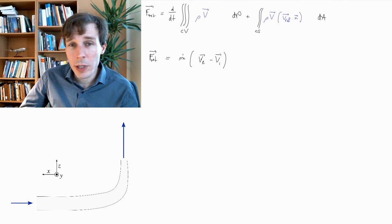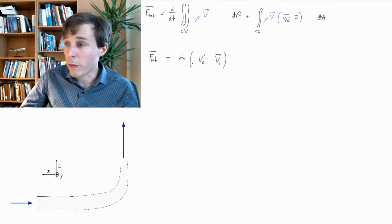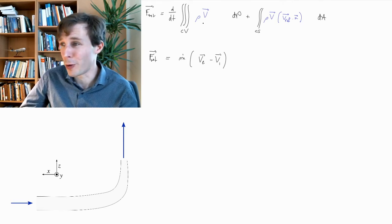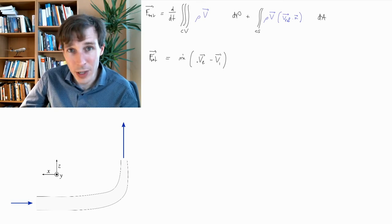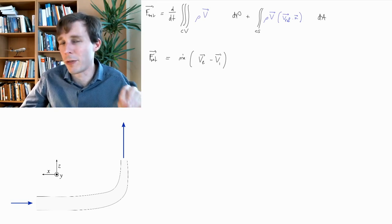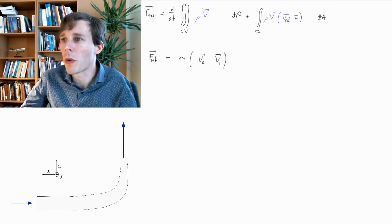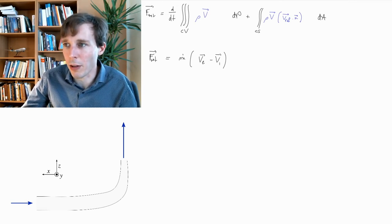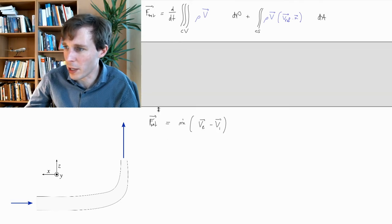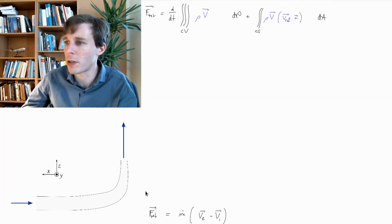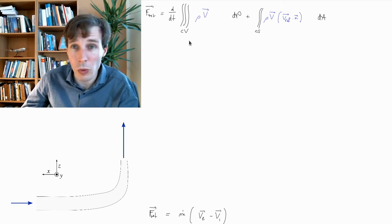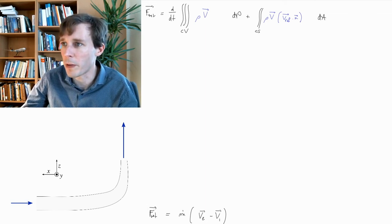We could directly use this equation and start solving. But I'd like to show how to go from the top equation, which is general and true for all cases, down to this equation which is true for our particular case but may not be generally true. Let's take a little time to go through this and see what we can cross out in the big equation.